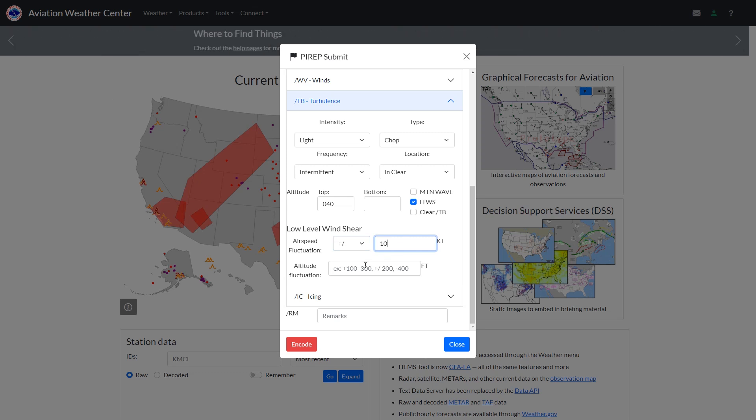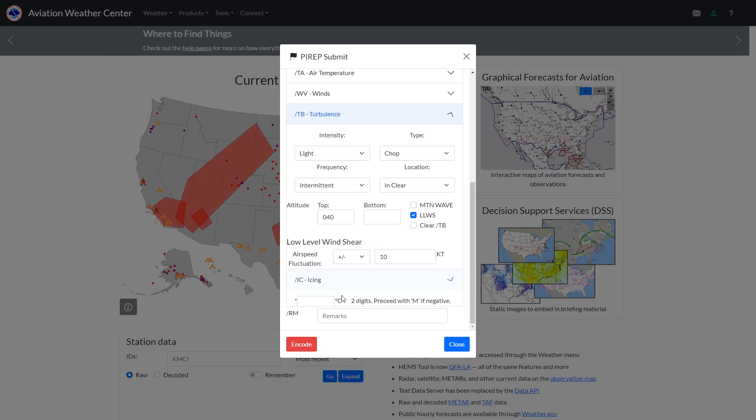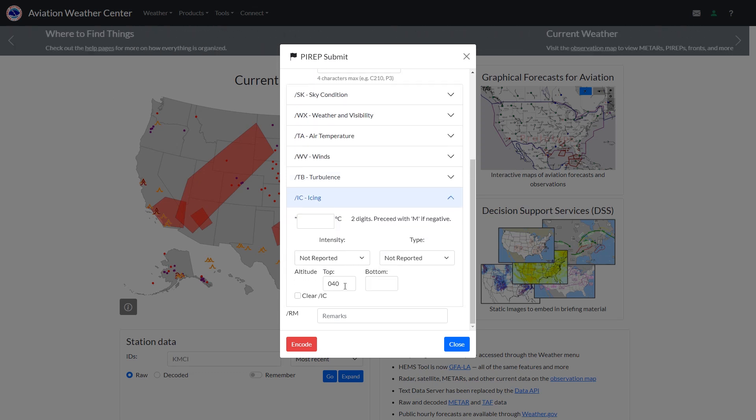So that's a quick rundown on what's new on AviationWeather.gov. Check out Flight Insight courses and more at the link here or in the description today.